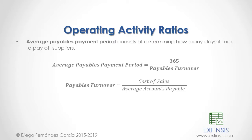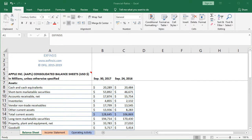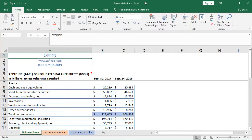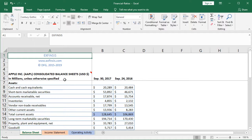Let's go into the Excel file so that we can study the operating activity ratios in greater detail. Here we are within the financial ratios Excel file. For the calculation of operating activity ratios, we'll be using data included within the balance sheet and income statement red-colored worksheets. Within the balance sheet worksheet, we have Apple Inc. with its ticker symbol AAPL consolidated balance sheet.